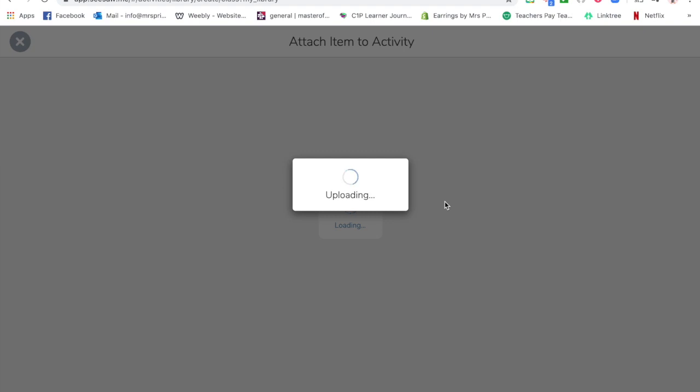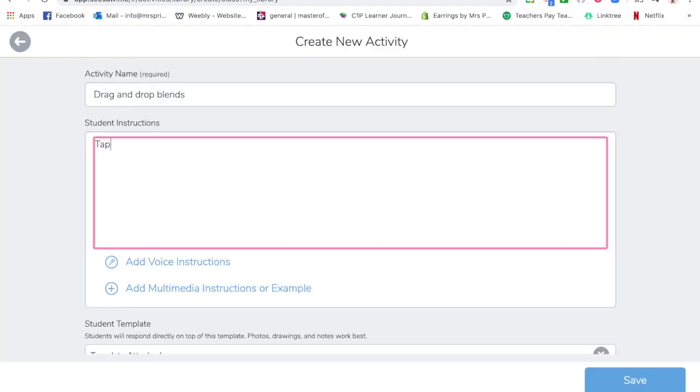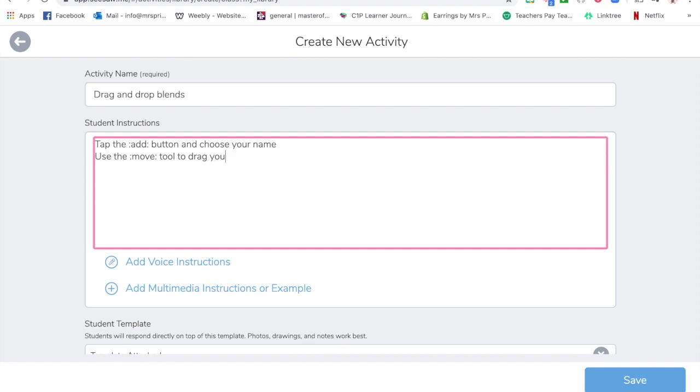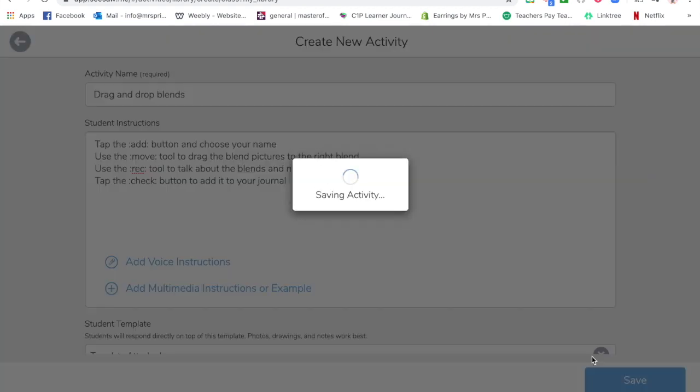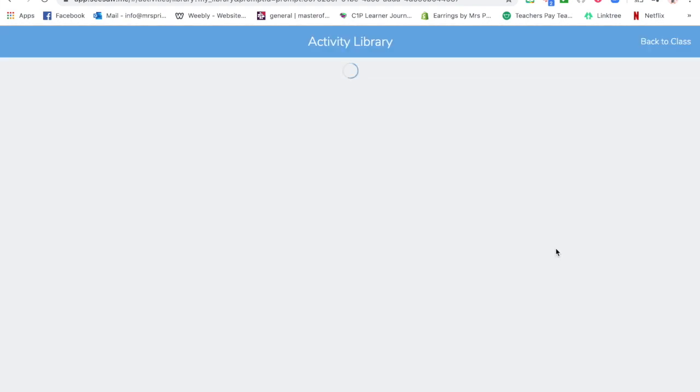Now I'm going to quickly add my instructions. Let's just save that and let's just see what that one looks like.